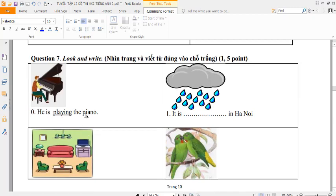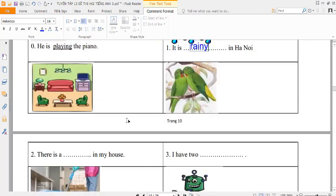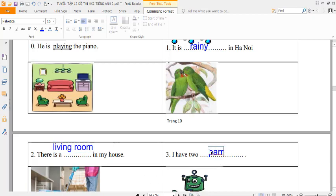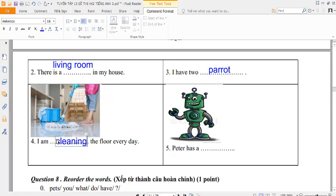He is playing the piano. It is raining in Hanoi. There is a living room. I have two parrots. I am cleaning the floor every day. Peter has a robot.